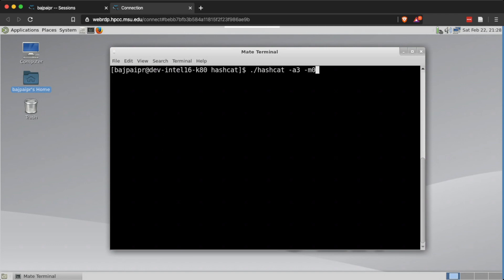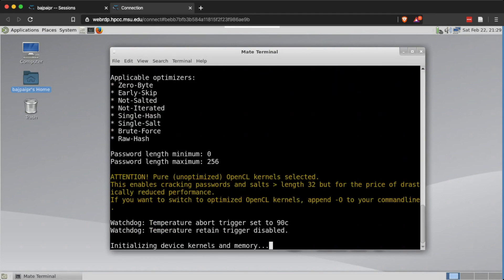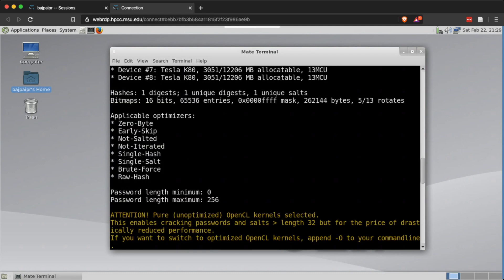We're specifying attack mode 3, which is the brute force attack — also known as the mask attack in hashcat. The flag -m 0 signifies this is an MD5 hash. Then I'm telling hashcat to try all lowercase letters with an overall string length of seven. Hashcat initiates a session to crack this hash using that mask: a seven-character string of all lowercase alphabets. As we can see, it immediately cracked the hash because we have enough computation power on this machine.